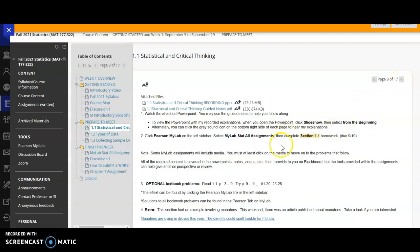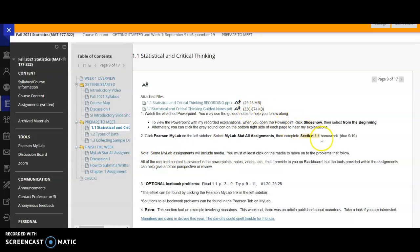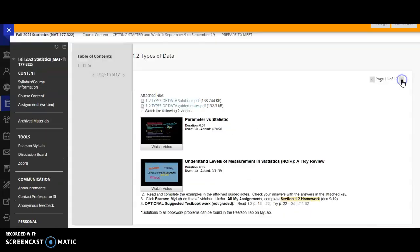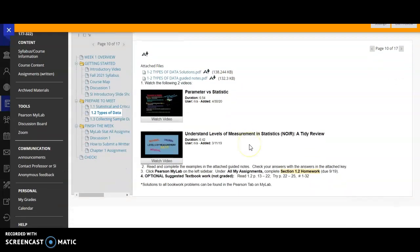And then it also says to click on the Pearson MyLab homework. Remember Pearson MyLab is in the toolbar right here. And when you go to all my assignments, you'll find the 1.1 homework there. You can just get started on that. It's due the 19th, but you must do the guided notes.